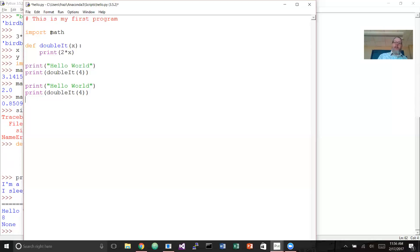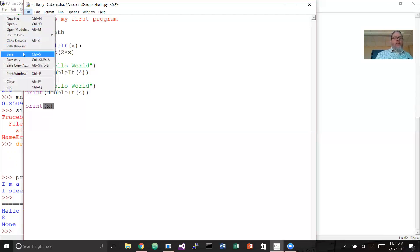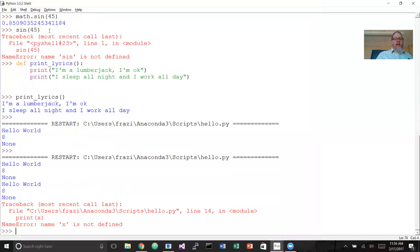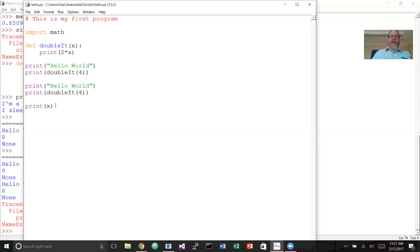One important thing: variables that are declared inside of a block — in this case a function — do not have scope or visibility outside of that block. So x has no meaning outside of the doublet function. Inside doublet, x has a value; outside of it, it does not. It's important to keep track of variable visibility. This function returns a result, meaning it performs a calculation and sends something back.